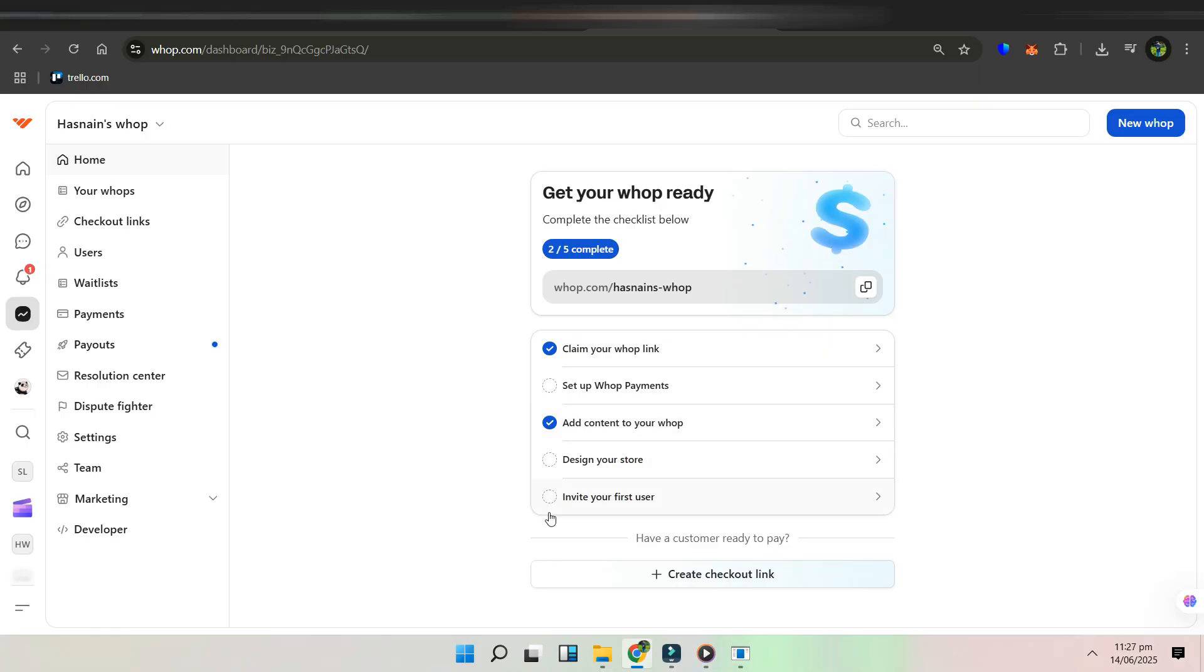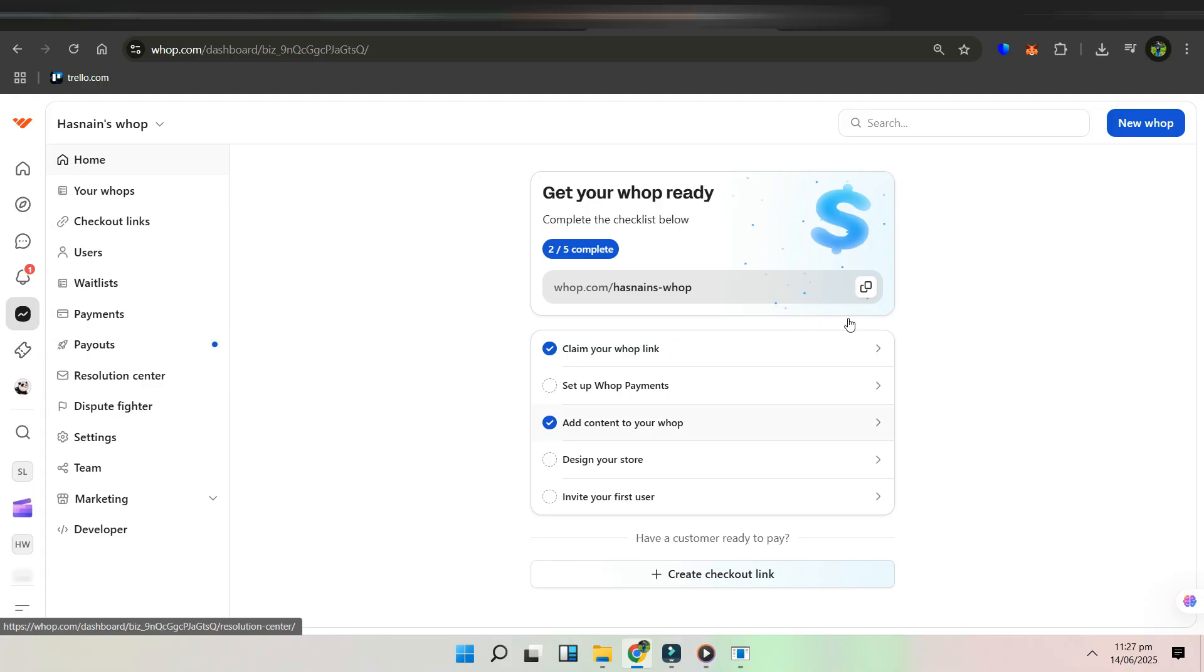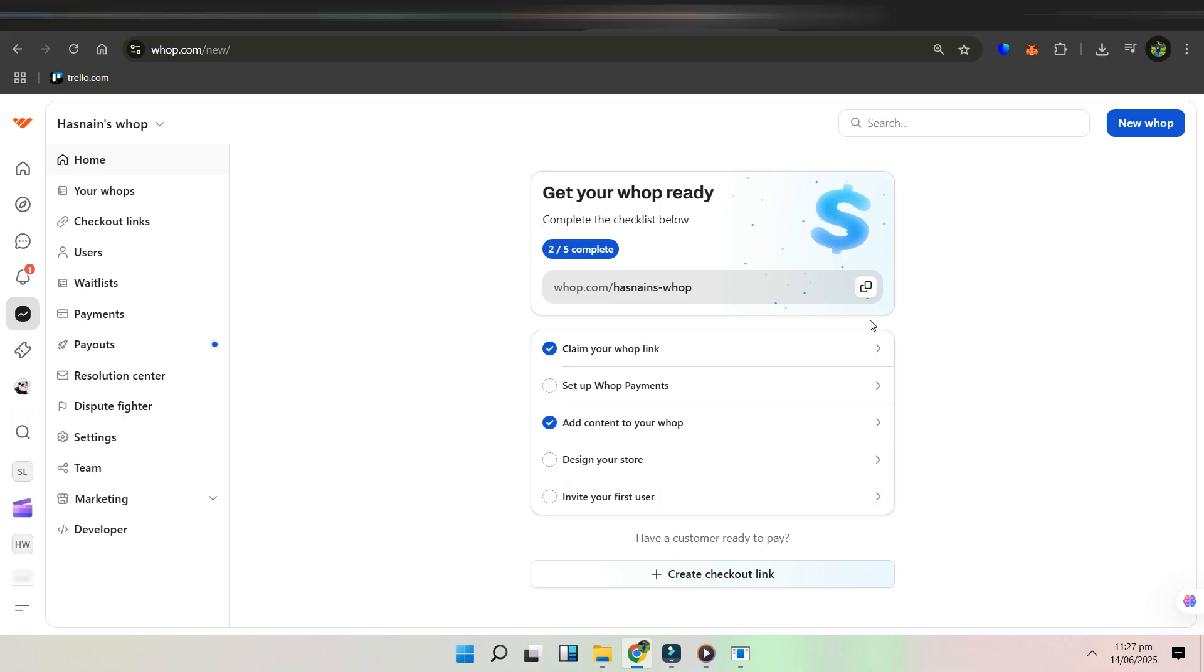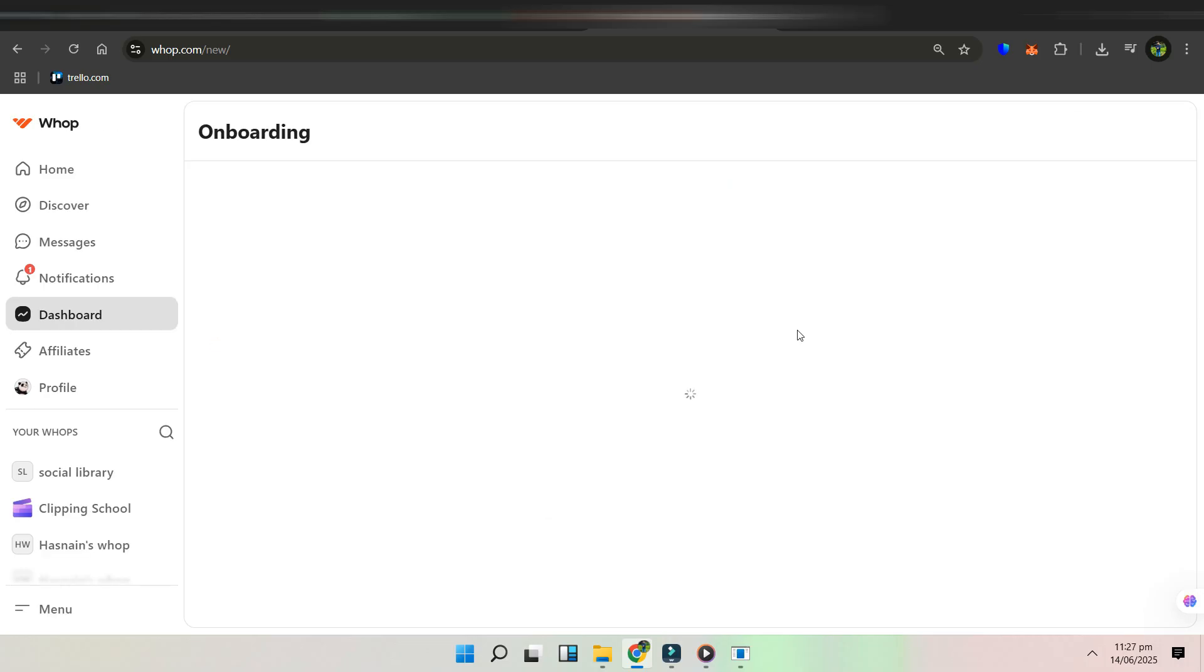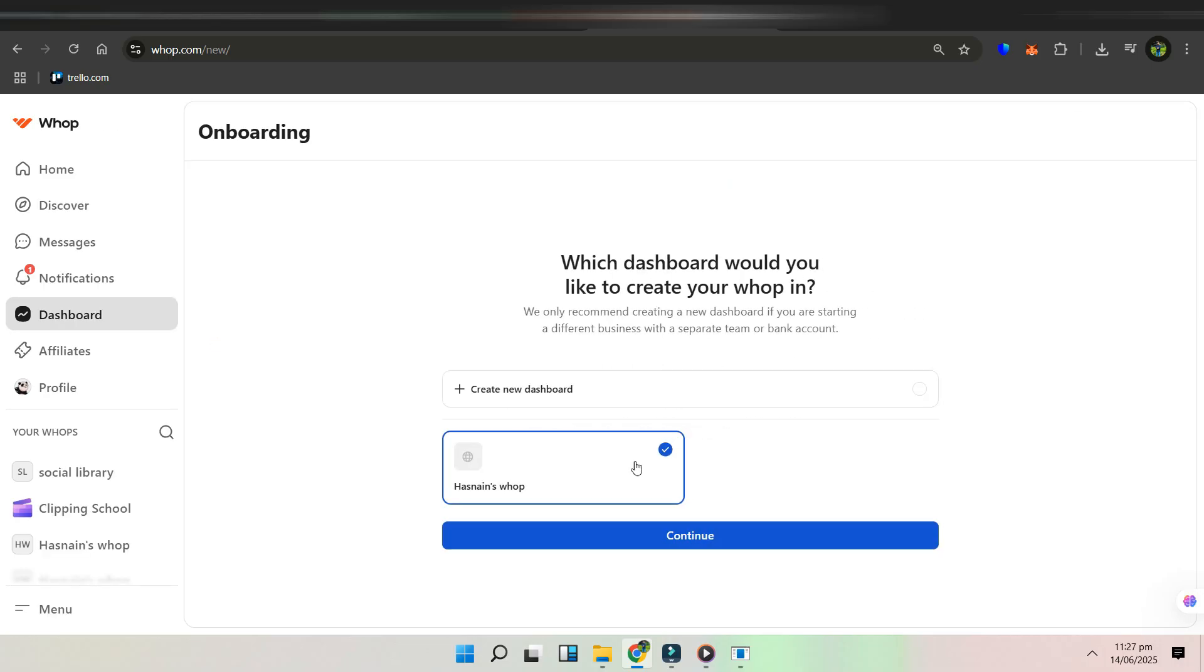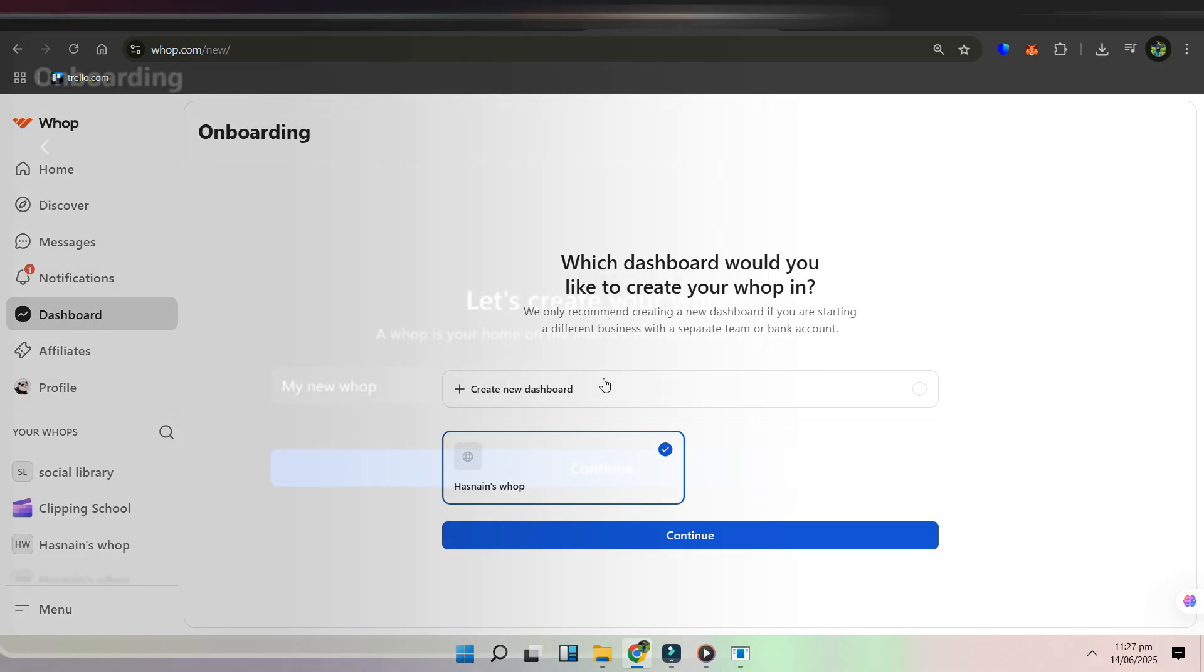WAP isn't just another digital product platform. It's a social commerce hub built specifically for creators. With support for both subscriptions and one-time payments, you can tailor your pricing model to fit exactly what you're offering. Here's how to start selling your digital products on WAP in 5 simple steps.